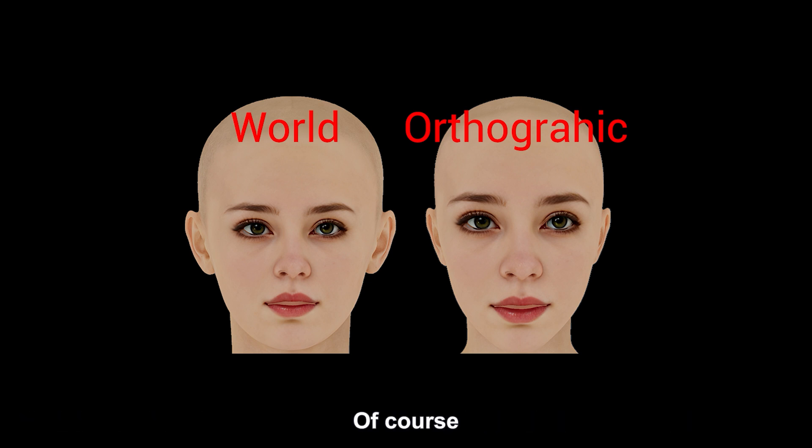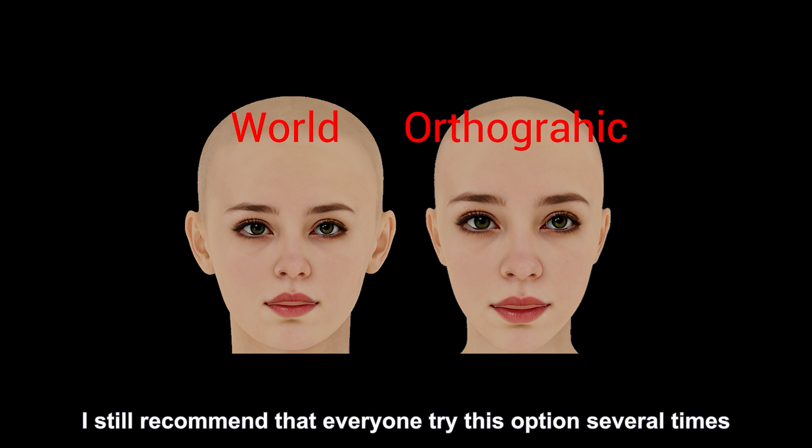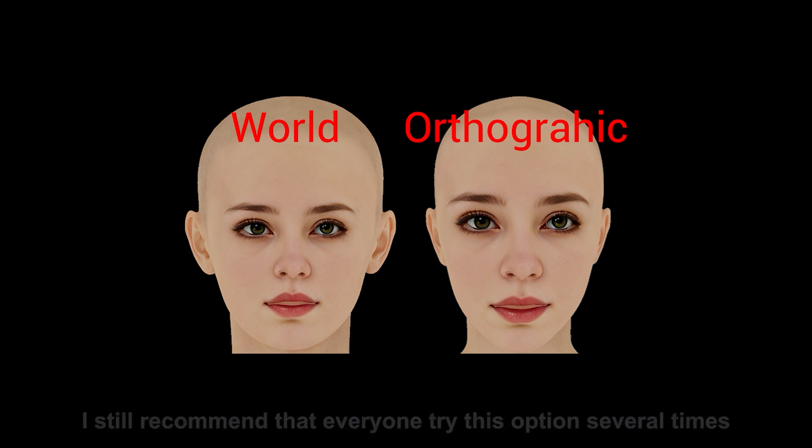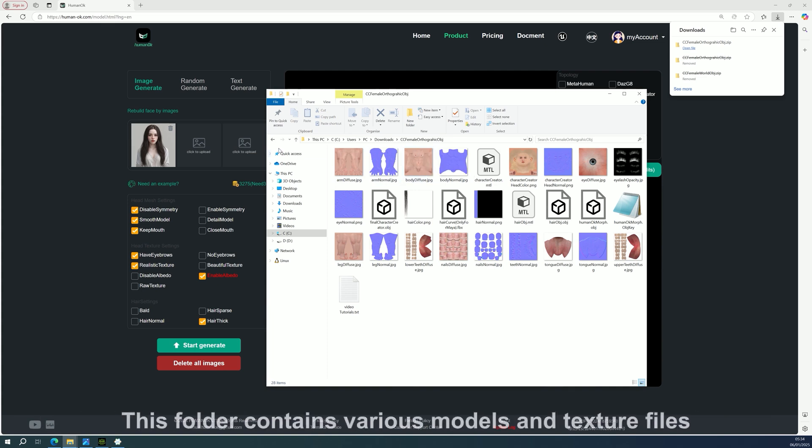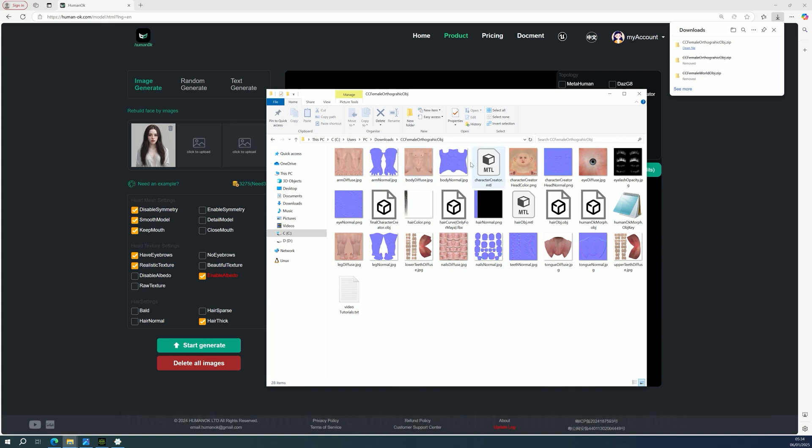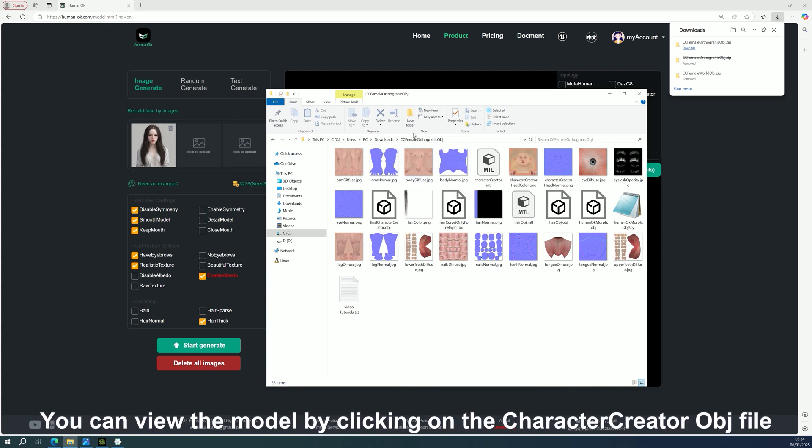Of course, I still recommend that everyone try this option several times. Navigate to the folder where you downloaded and extracted the files. This folder contains various models and texture files. You can view the model by clicking on the Character Creator obj file.